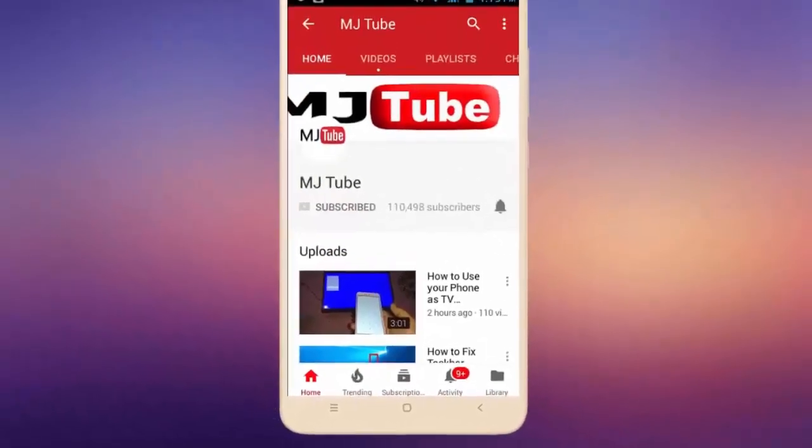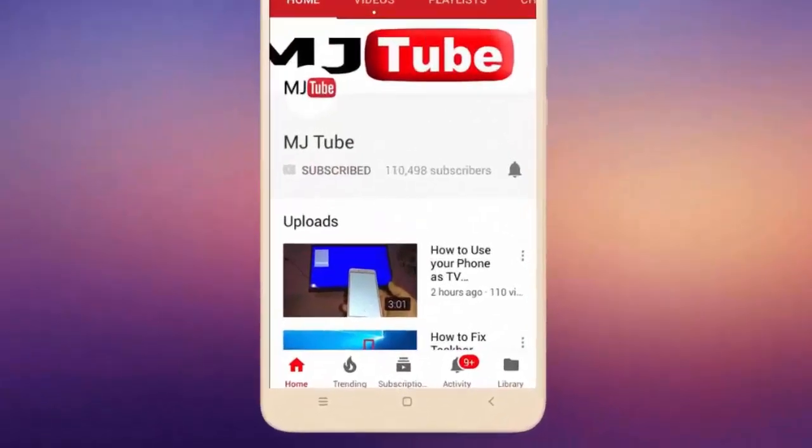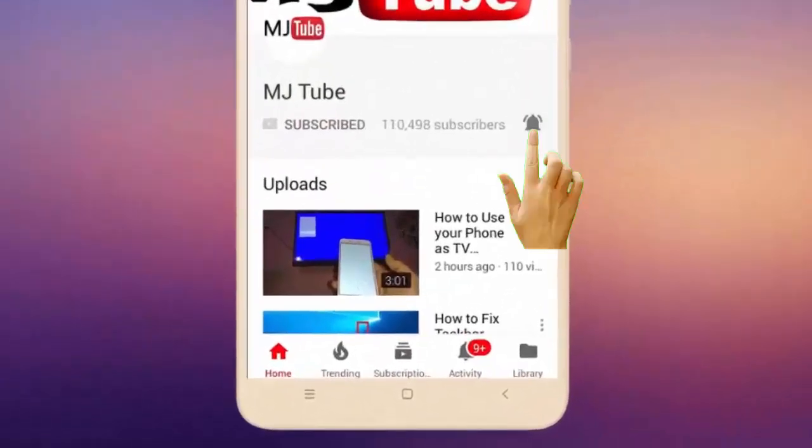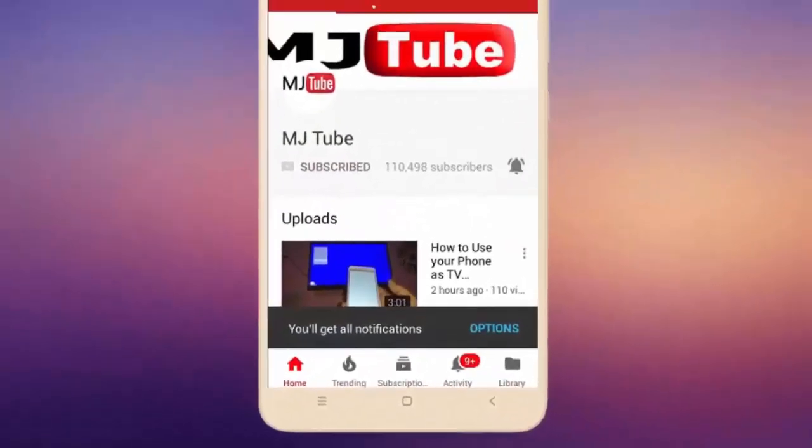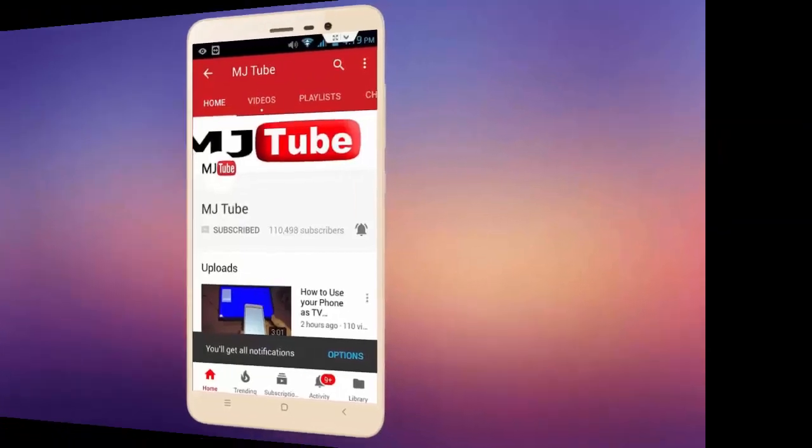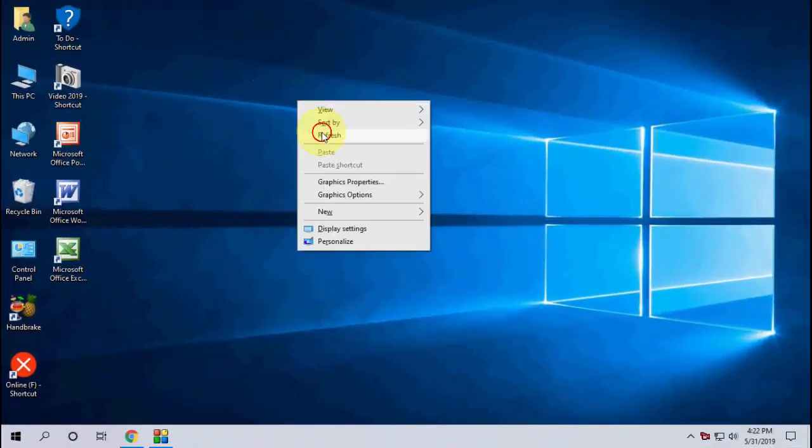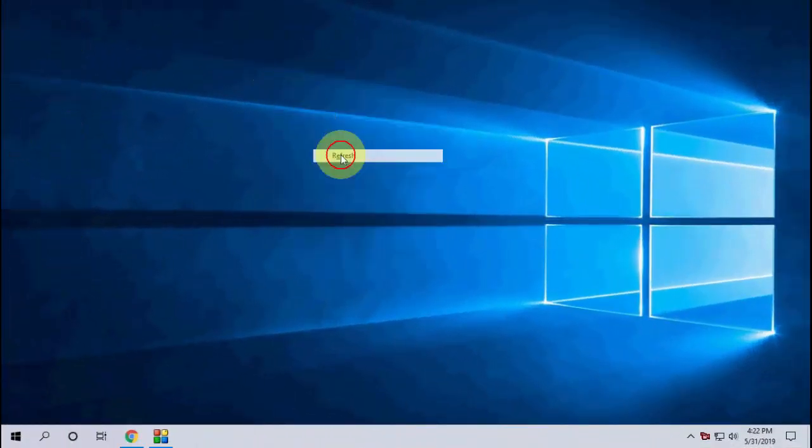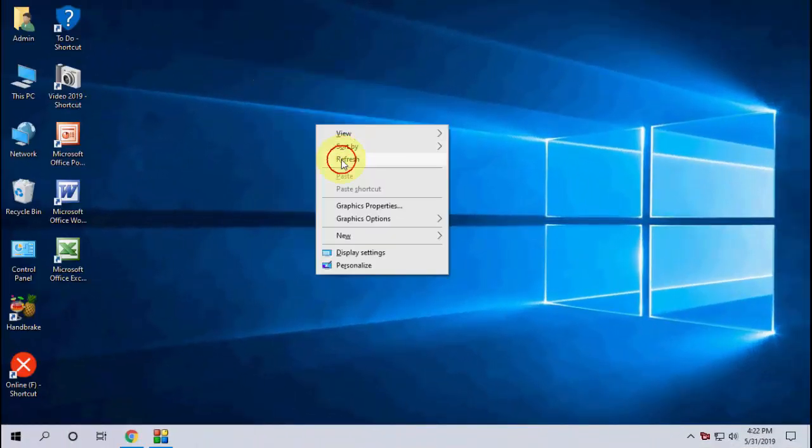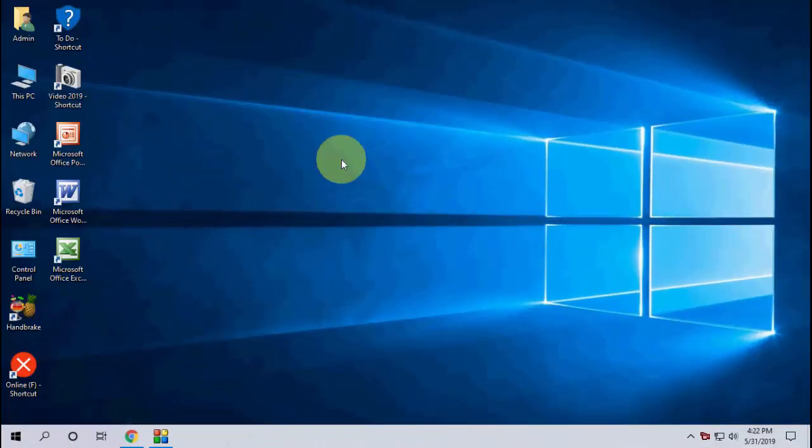Do subscribe to MJ Tube and hit the bell icon for latest videos. Hello guys, welcome back again, I'm MJ. In this video I'll show you how to fix all errors for Windows 10 May update, that is 1903.